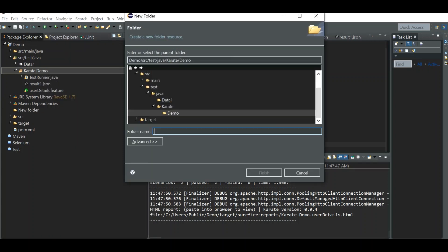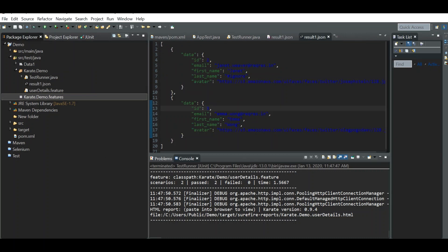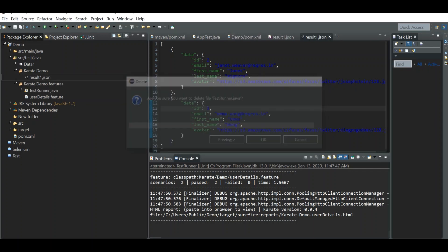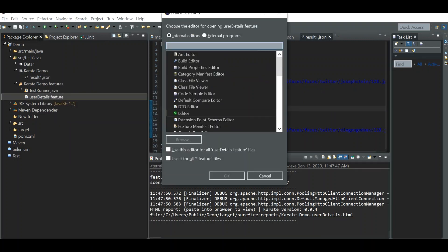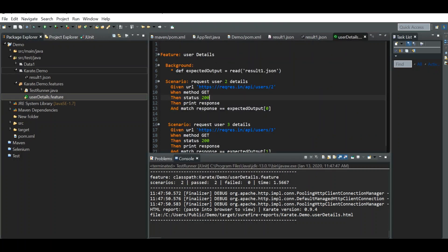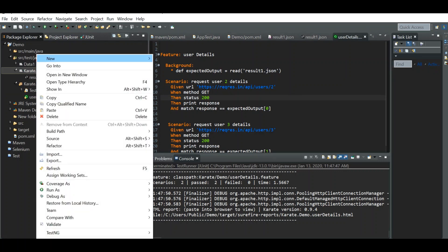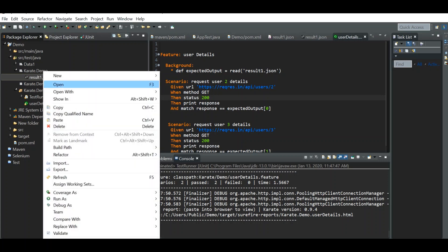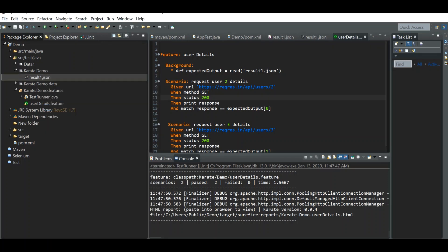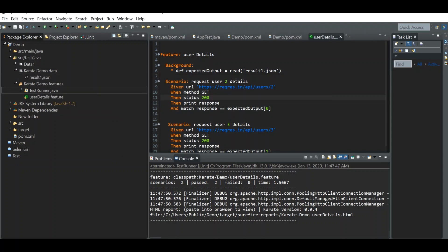I'm creating a new folder called 'features' and moving the feature file and testrunner file into that package. Then I create a 'data' folder and move the result JSON file into the data folder. Let's see what happens when we run the file now.